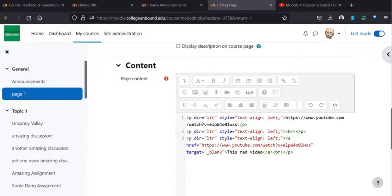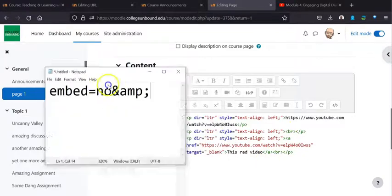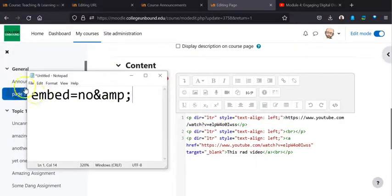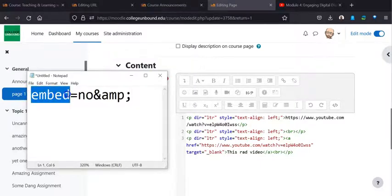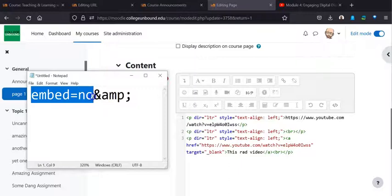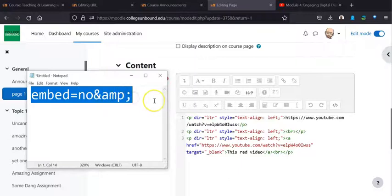Now, what you're going to do is you're going to add this little bit of code, e-m-b-e-d, equal sign, n-o, the and sign, a-m-p, semi-colon. All right. You don't need to know what that means. No worries.